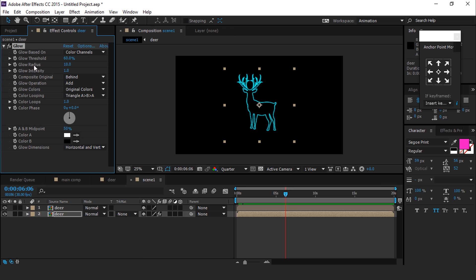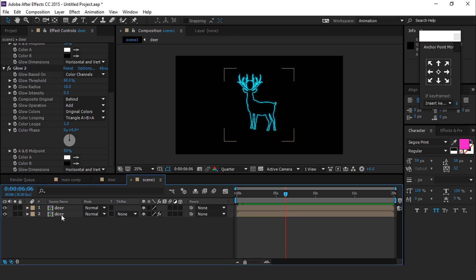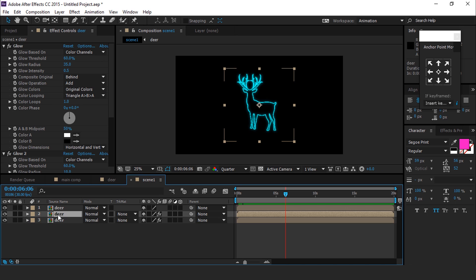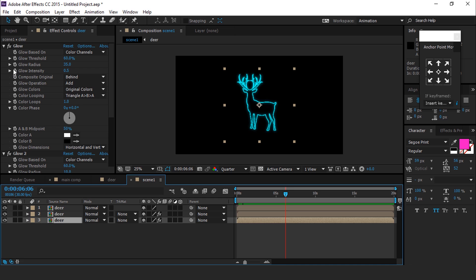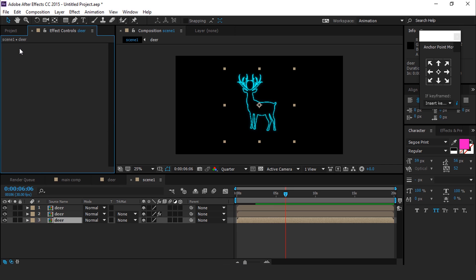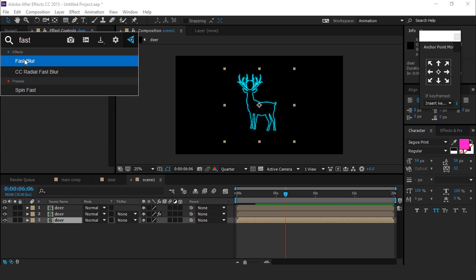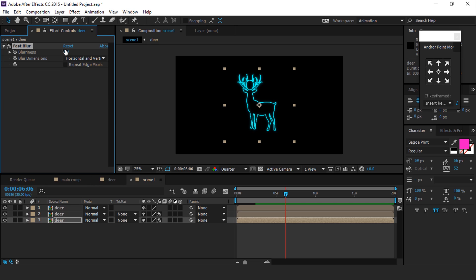Change the glow radius to around 35 and glow intensity to 0.5. Then duplicate this glow effect and change the glow radius to around 10. Now duplicate the deer layer one more time, delete the glow effect, and search for the Fast Blur effect. Change the blurriness to around 300.